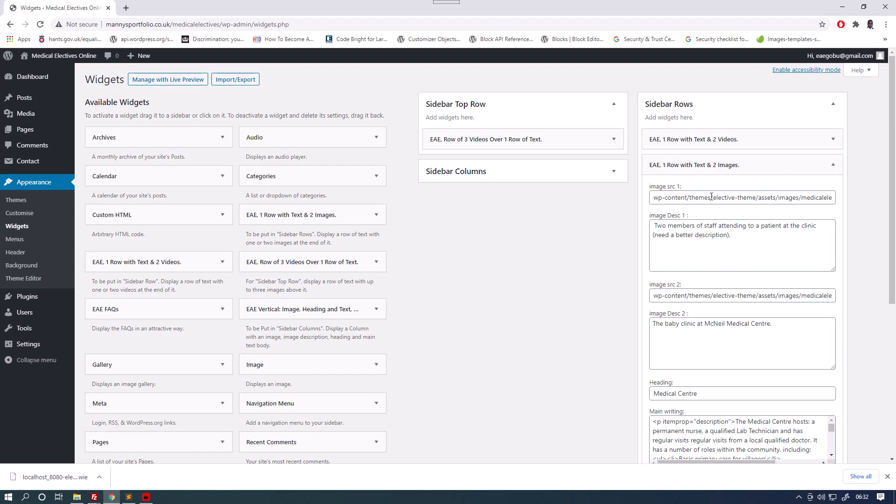So here it is. Here we have the image URL, the medical center, this is two members of staff returning to a patient at the clinic. And another image, baby clinic at McNeil Medical Center. And then the text.